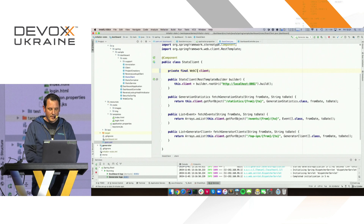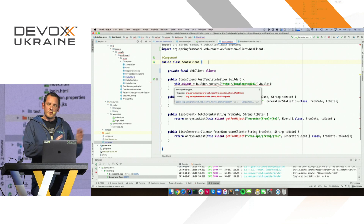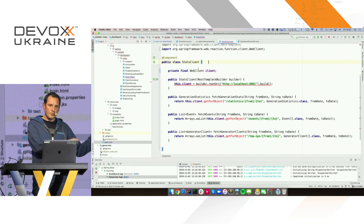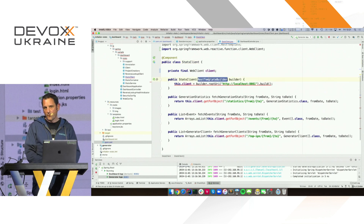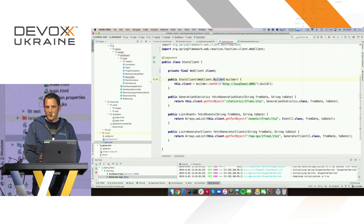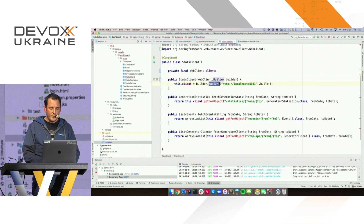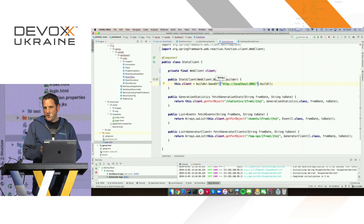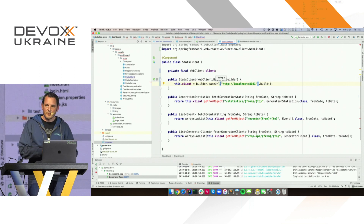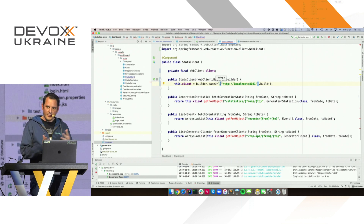WebFlux comes with a new web client that's reactive by nature — it's called WebClient. So what I'm going to do in the first demo is switch to that. We want the upgrade process to be as smooth as possible. If you decide to go away from RestTemplate to the new WebClient, which has a more modern API, you'll find the same facilities: we also inject a builder with all kinds of things auto-configured for you.